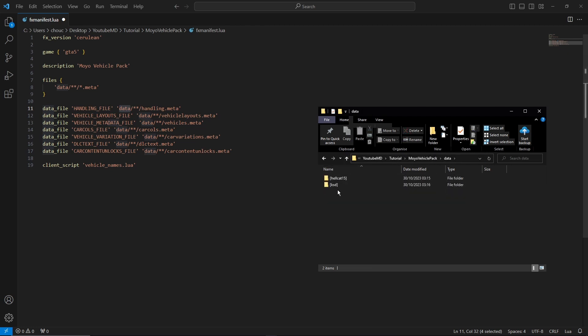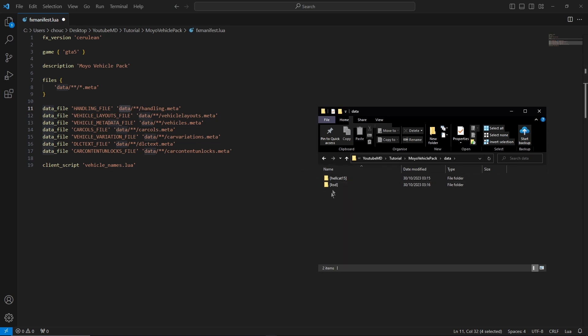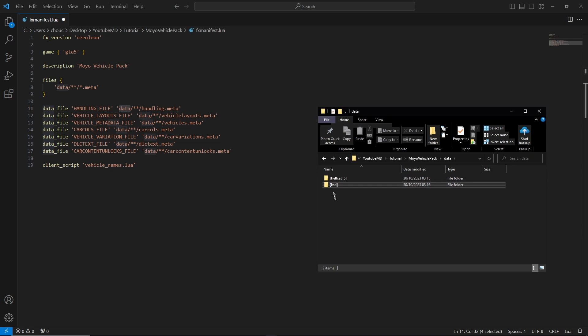So what this is doing is it's saying data, so that is your data folder within the vehicle pack, so it's going into here. And then the two asterisks means it's going to go into another folder. So it's going to check both of these folders because we haven't put a specific folder there. The two asterisks just means go in every single folder, and it's going to look for handling dot meta.